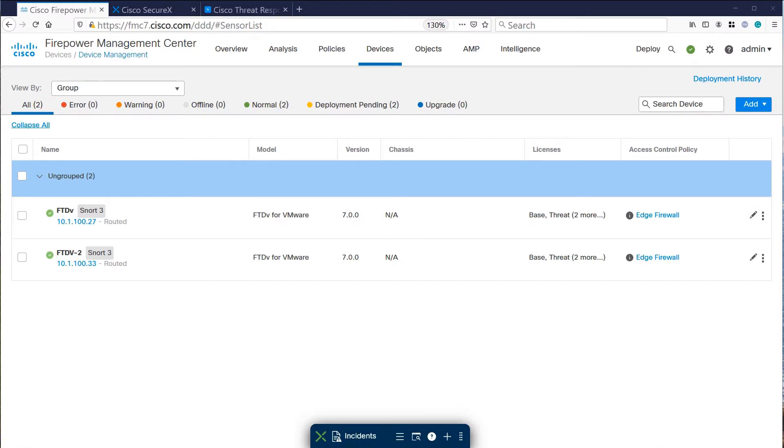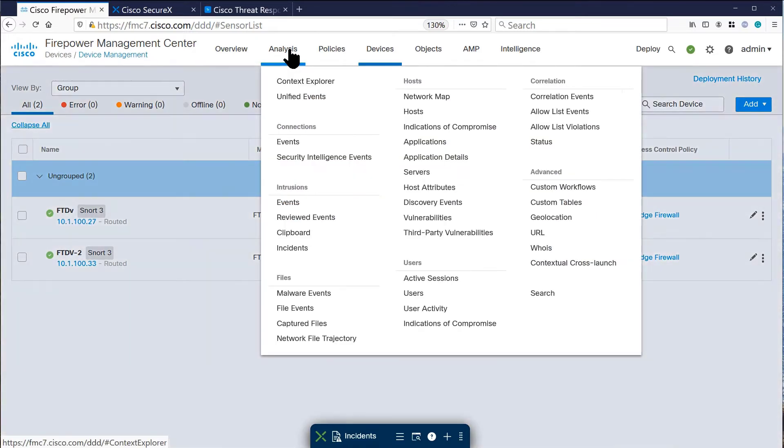Here is our firewall management center. Let us look at a particular intrusion event.